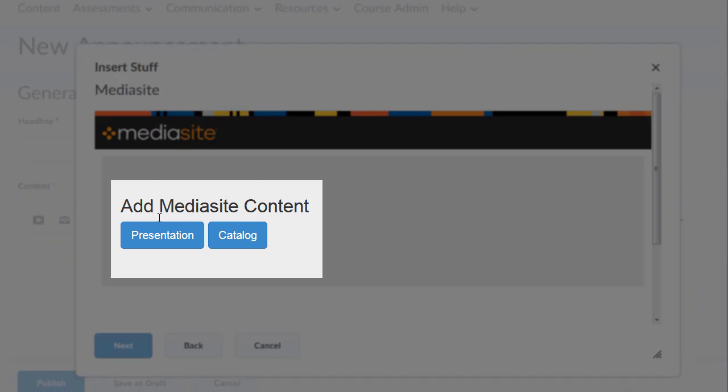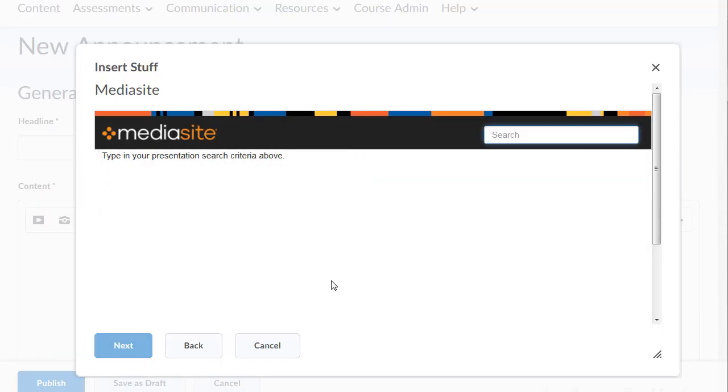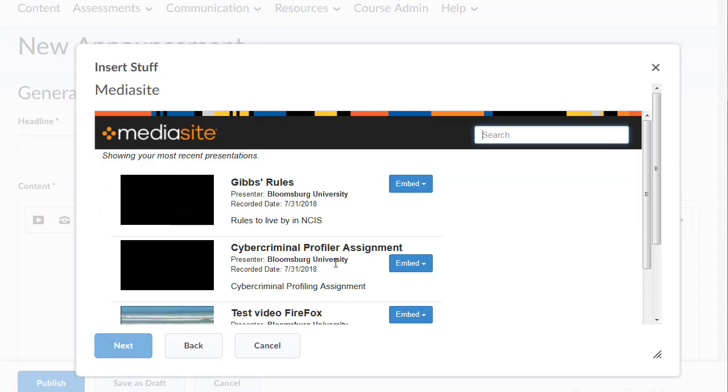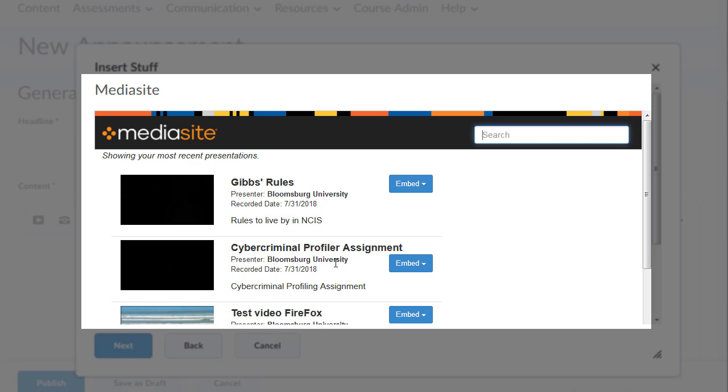Click Presentation. Your presentations will load and you can also search for the one you want to insert.